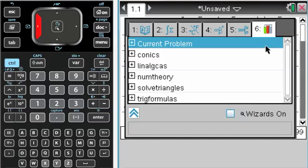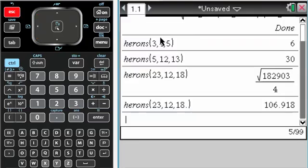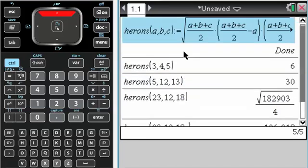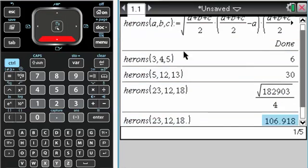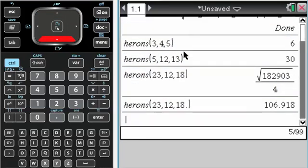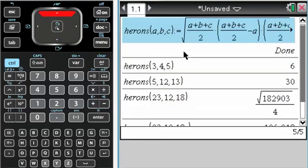But anyway, that's how I would set up Heron's, certainly if I was going to be doing a lot of problems that involved Heron's formula. After I decided I really knew how to do it by hand and I typed it into the calculator once, I would just define it and use it over and over. So hope you find that helpful.